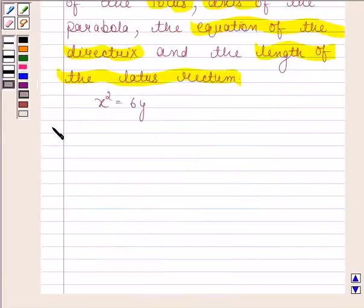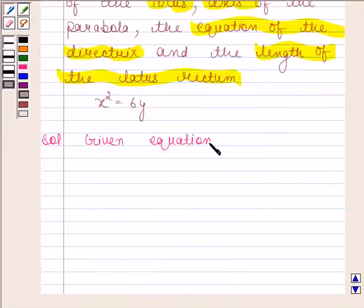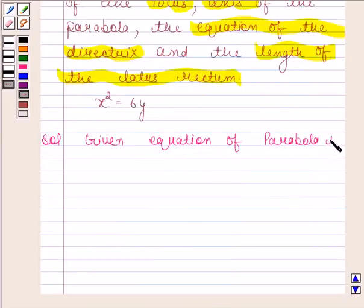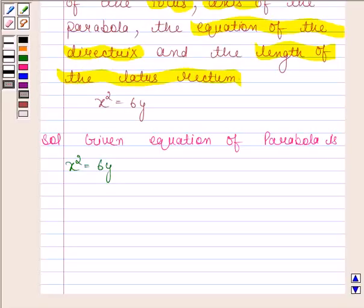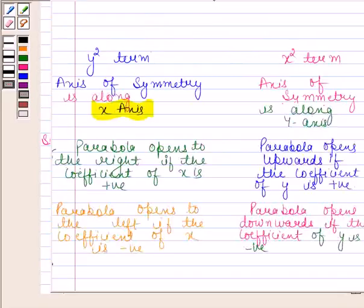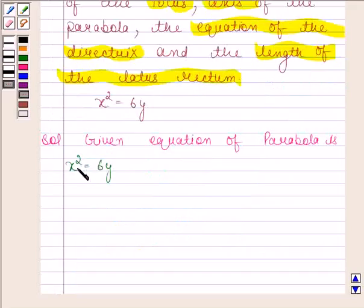Let's now begin with the solution. The given equation of the parabola is x squared equals to 6y. We have learned that if the equation has an x squared term, then the axis of symmetry is along the y-axis. Here, the equation involves an x squared term, so the axis of symmetry is the y-axis.